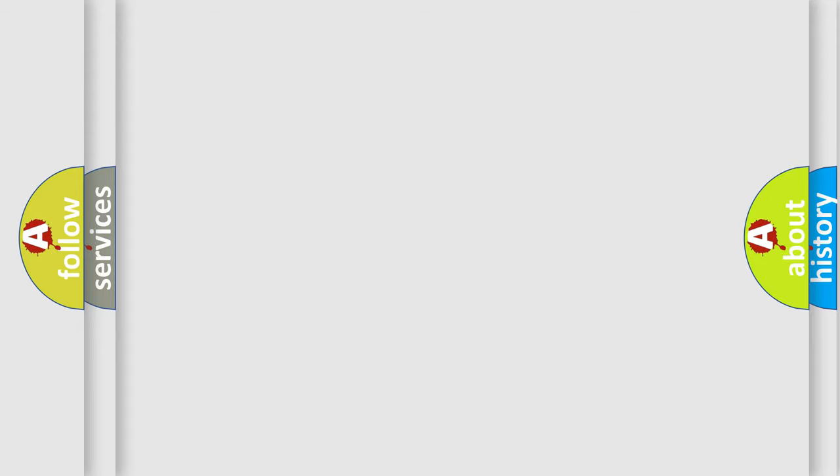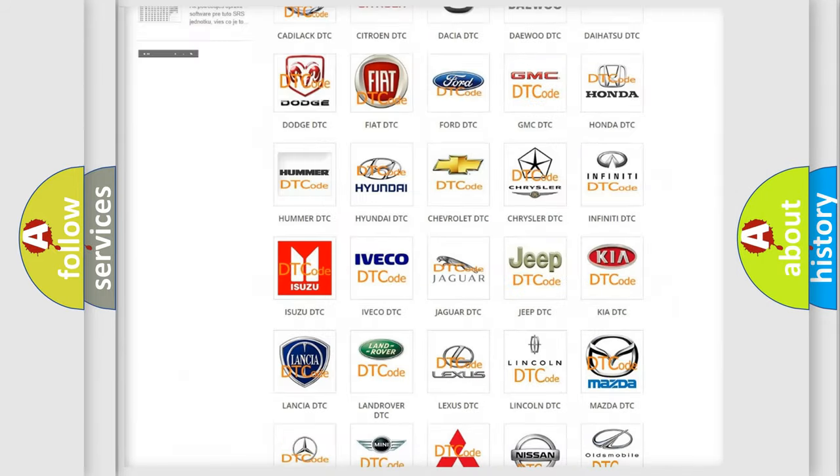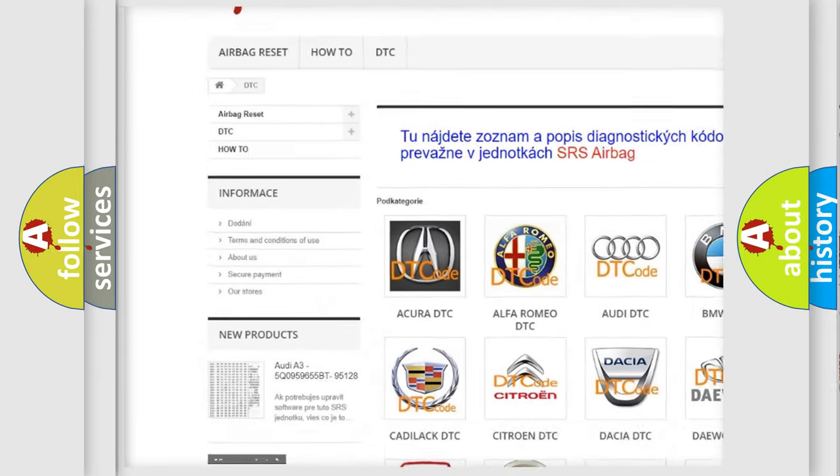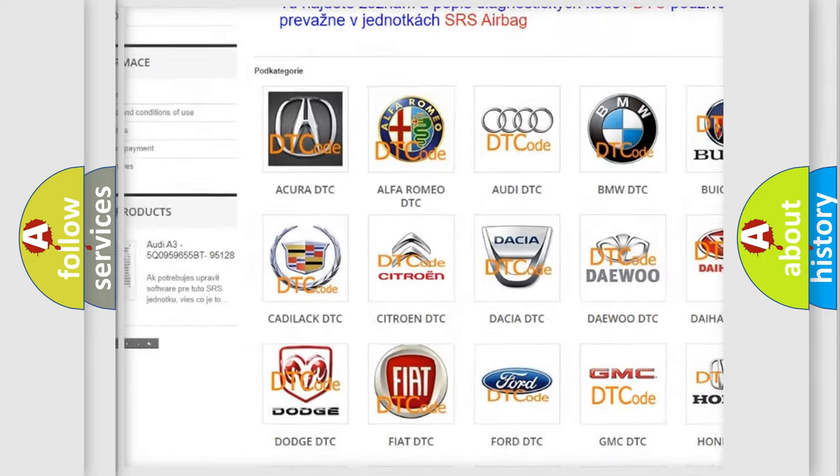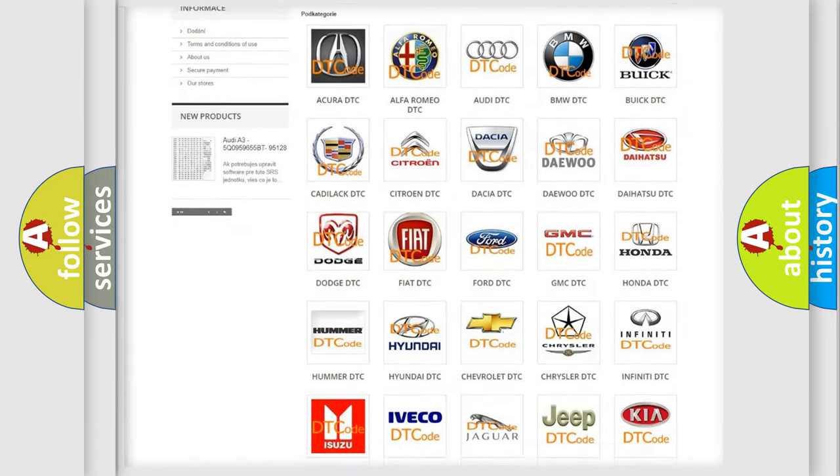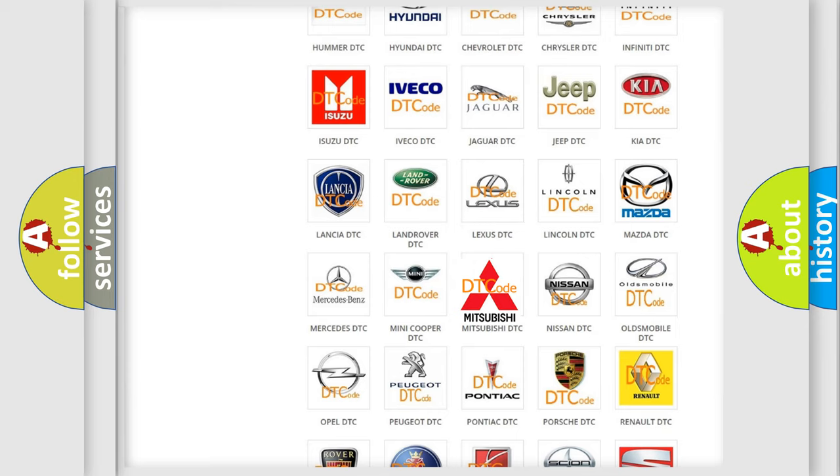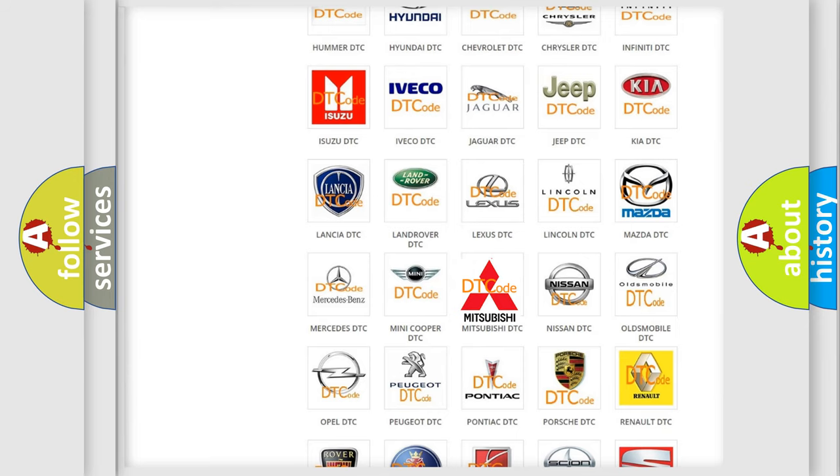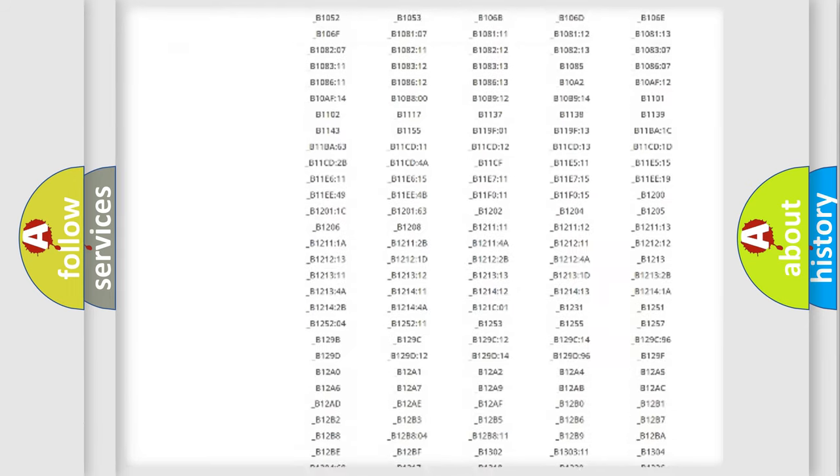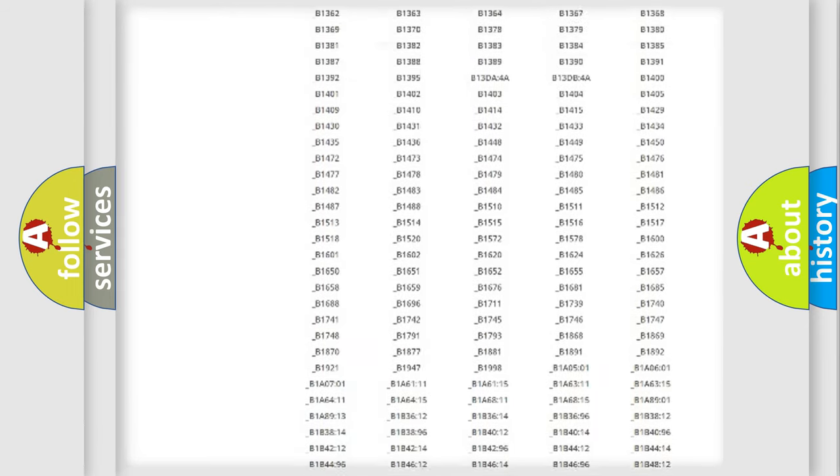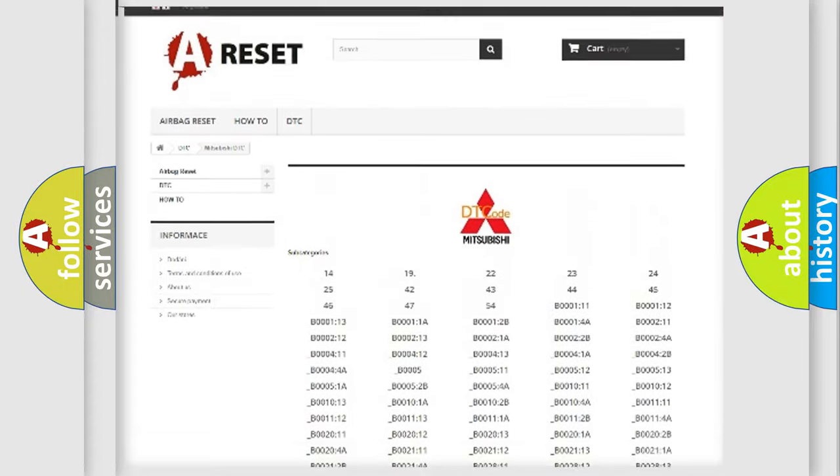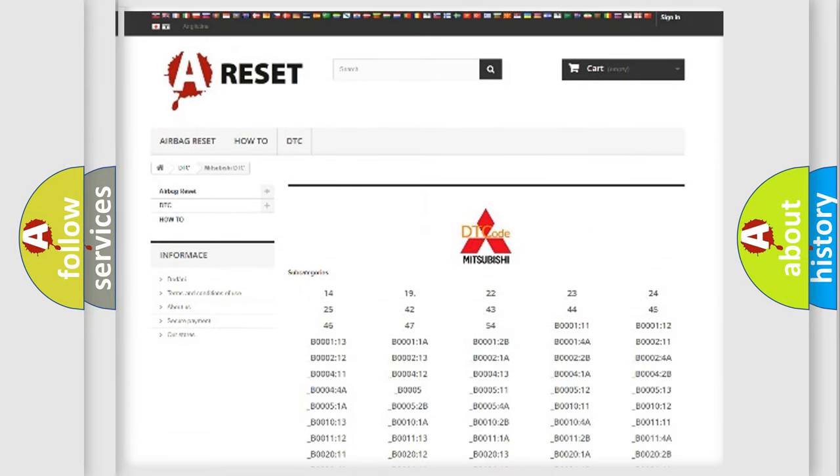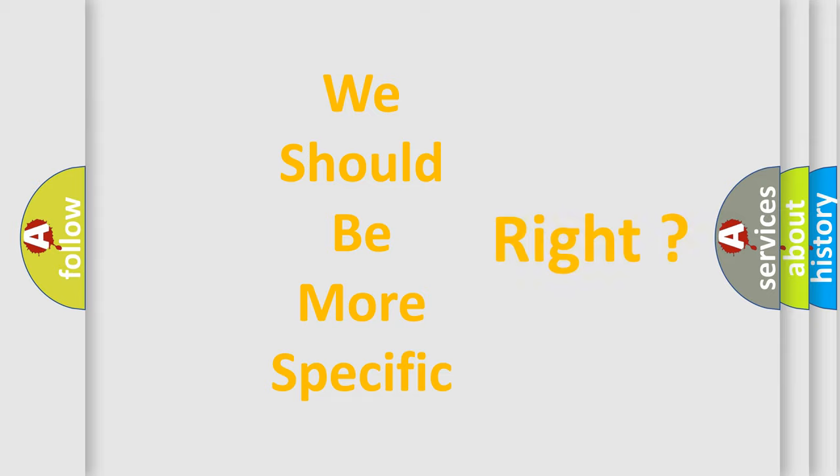Our website airbagreset.sk produces useful videos for you. You do not have to go through the OBD-II protocol anymore to know how to troubleshoot any car breakdown. You will find all the diagnostic codes that can be diagnosed in Mitsubishi vehicles, and many other useful things. The following demonstration will help you look into the world of software for car control units.